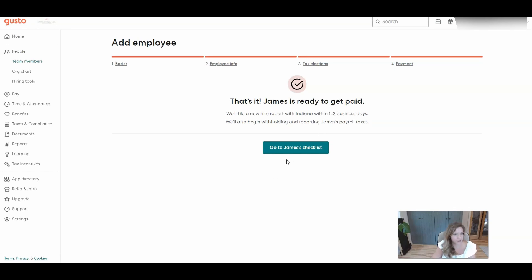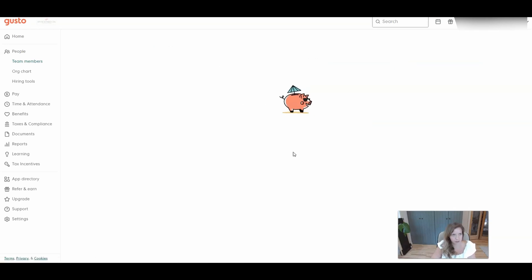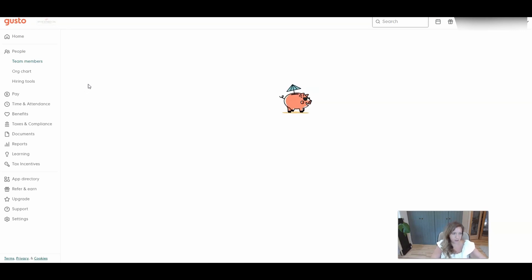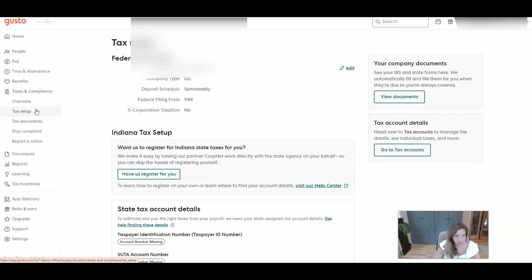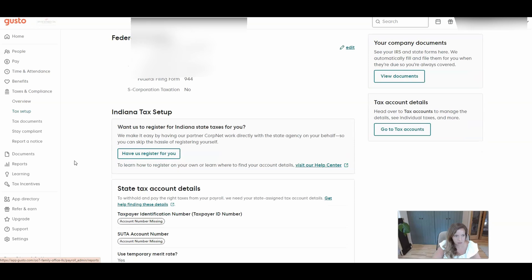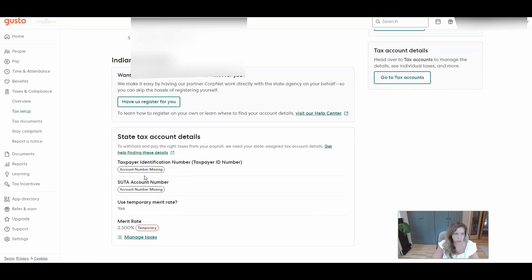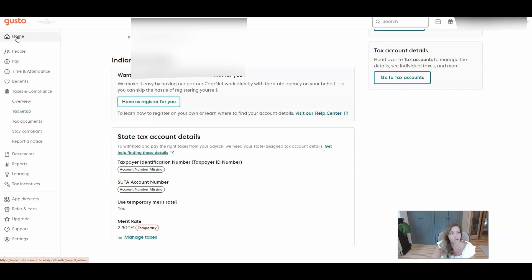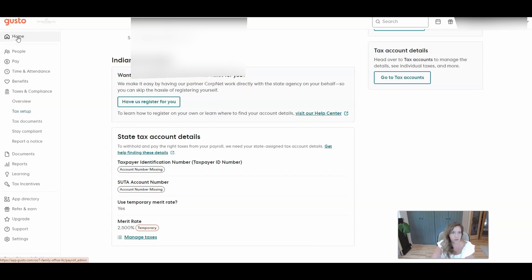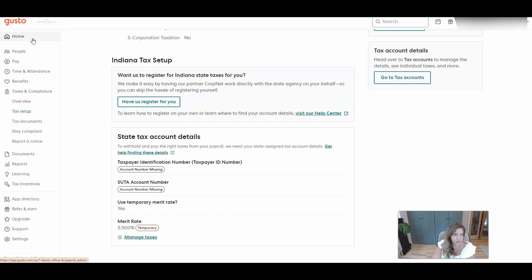So again, we still need to get the state withholding number and state unemployment number. But those will go over once you have them in taxes and compliance and then tax setup. And here's where you will enter those. There will also be that link from the dashboard which will navigate you here as well once you have them. And you just need to have them in here by the time that they're going to be filing these forms. So this first payroll will happen in October. The forms are quarterly. So we need to have it done by the year end when you start making the quarterly forms and year end forms. But I will go ahead and recommend that you start that process as quick as possible because sometimes some states take a little bit longer than others.